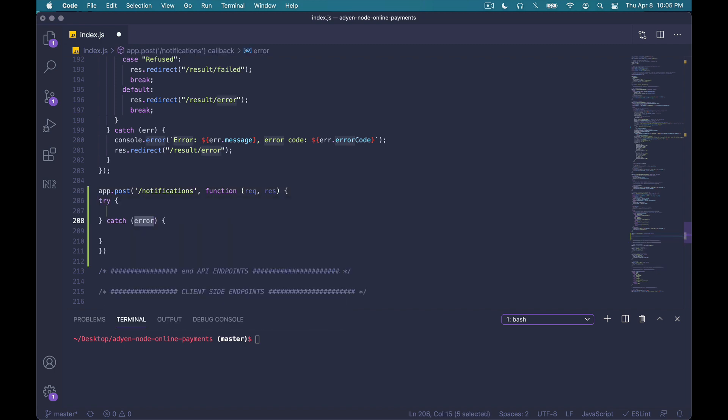What we'll first do is instantiate a new instance of HMAC validator. This is important because as we iterate through the list of notification request items, we're also going to want to verify its HMAC signatures, or hash-based message authentication code signatures. This helps protect the application server from unauthorized notifications, for example, any data that may have been modified during transmission.